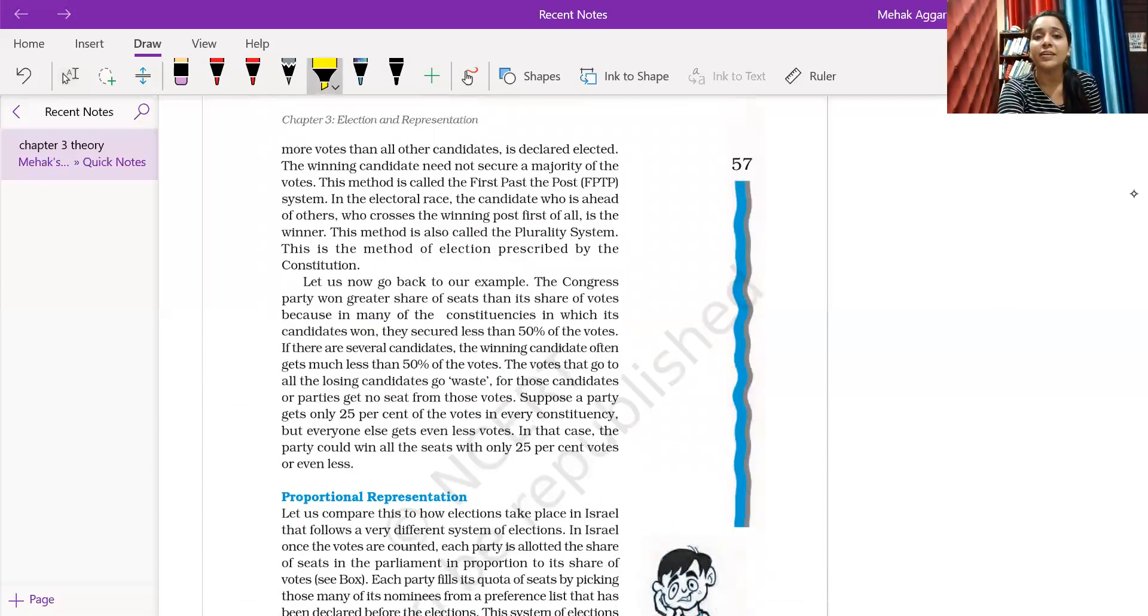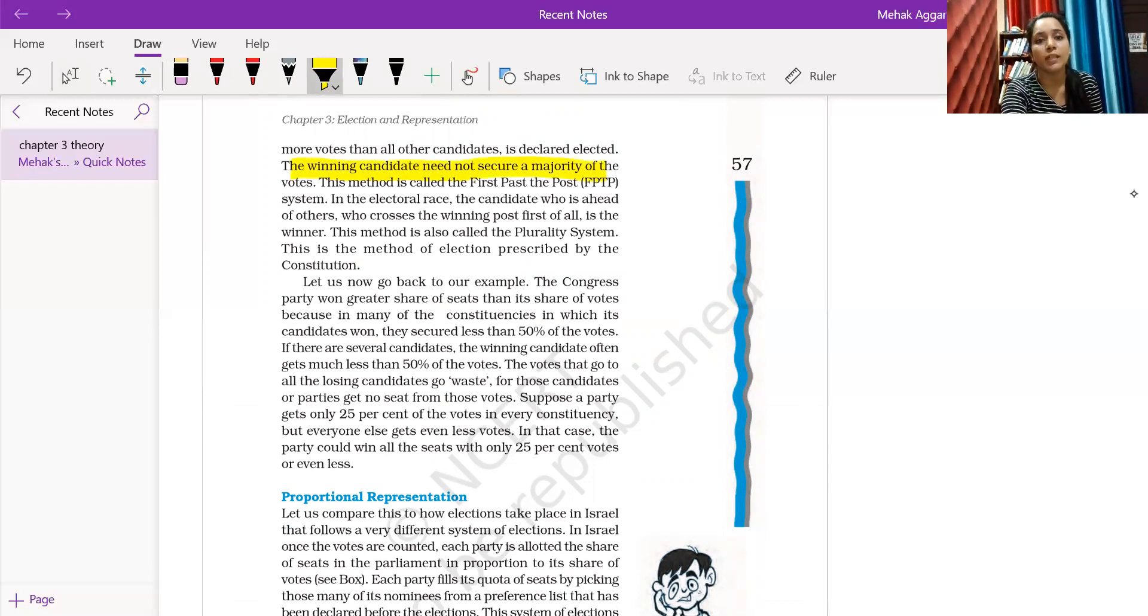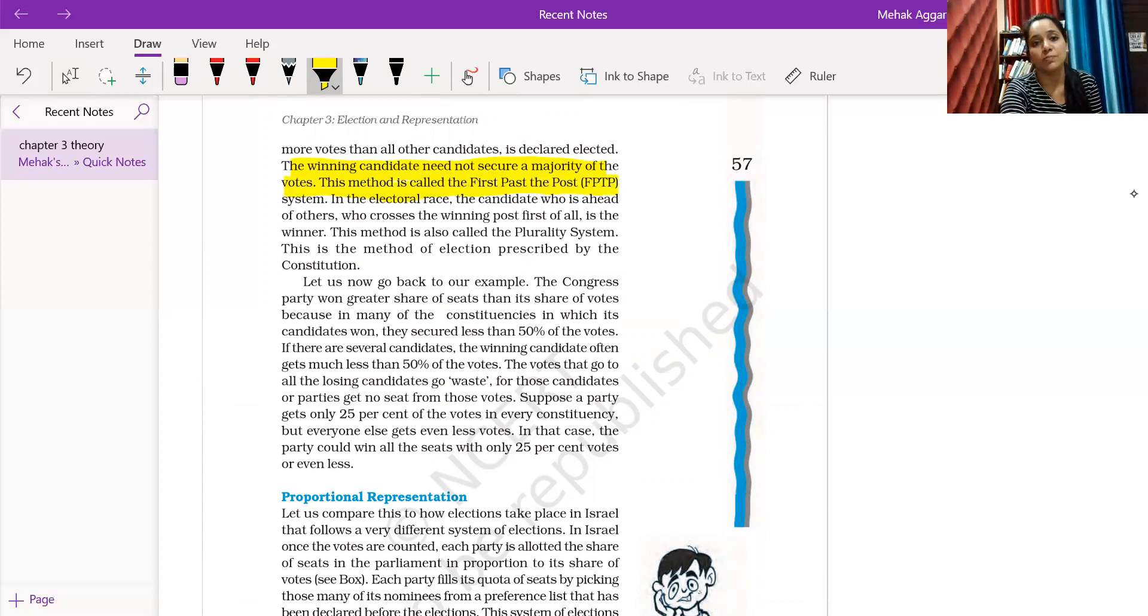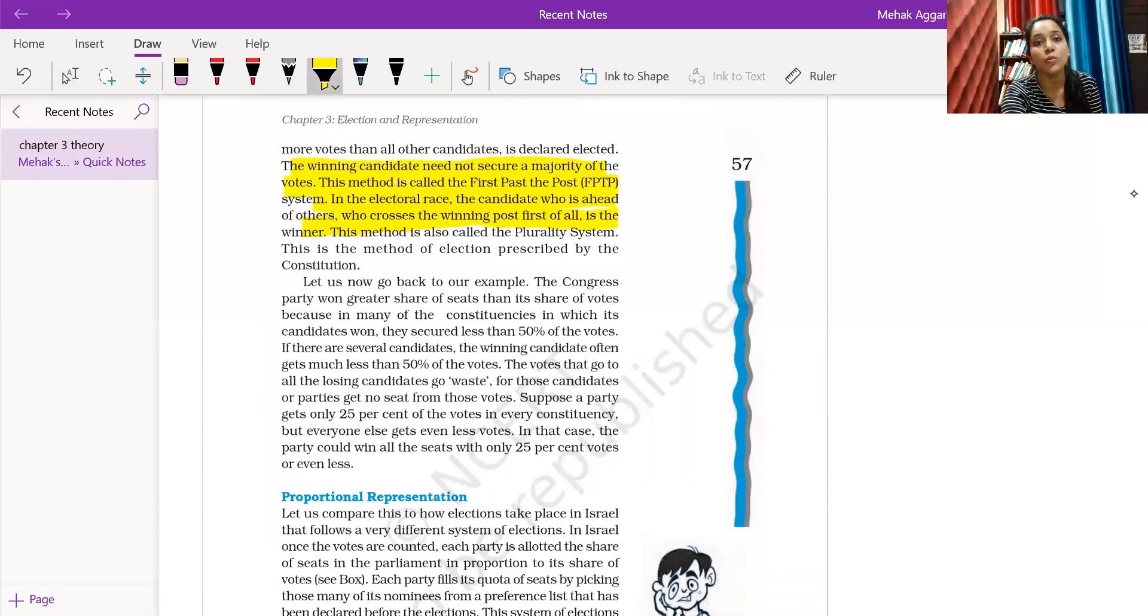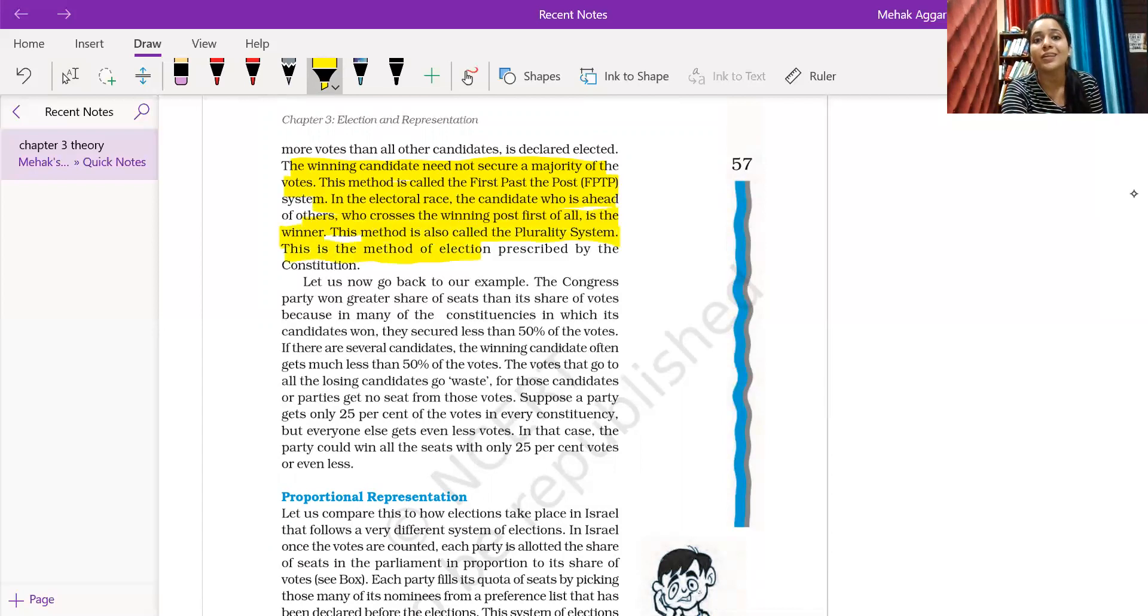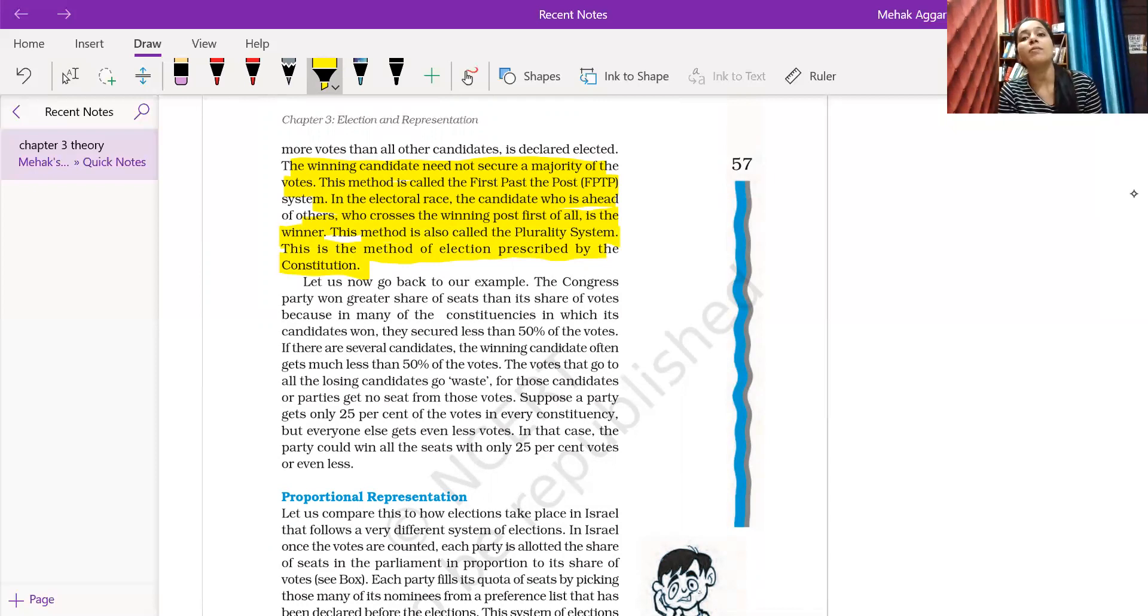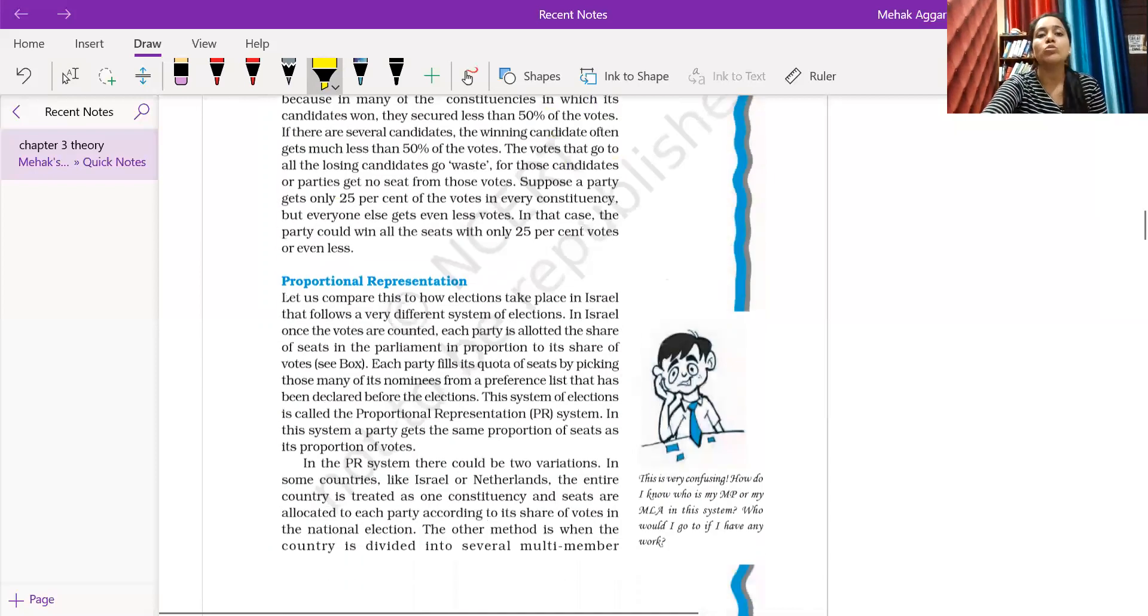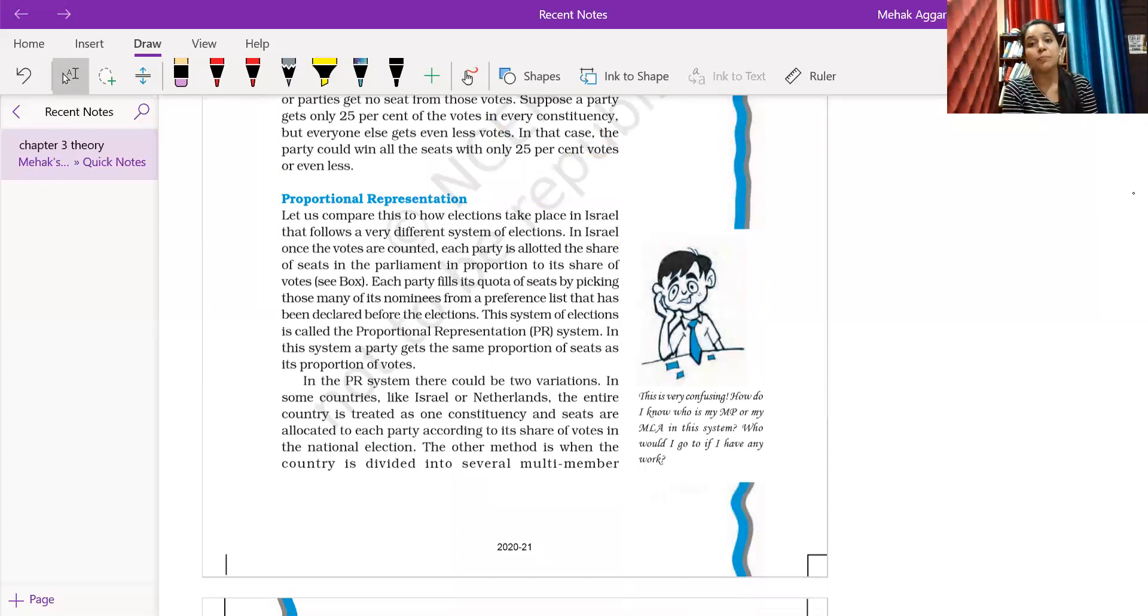Which party got the most votes in the competition, they have passed the post first. This is first past the post system. The winning candidate needs not to secure a majority of votes. In the electoral race, the candidate who is ahead of others, who crosses the winning post first of all, is the winner. This method is called the plurality system.